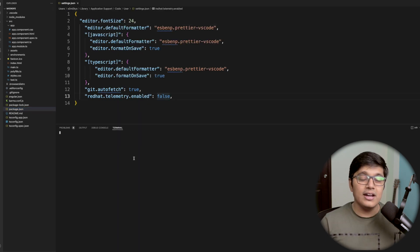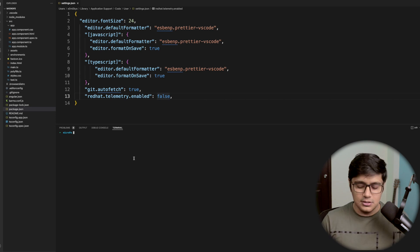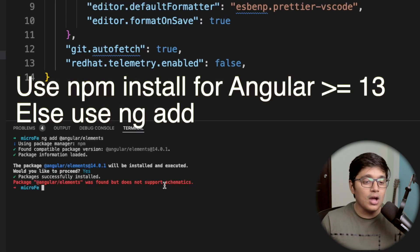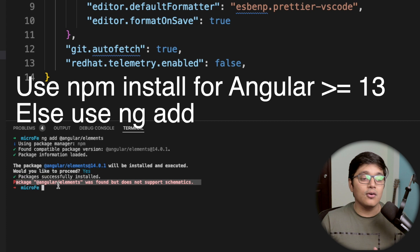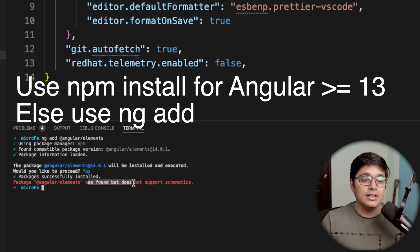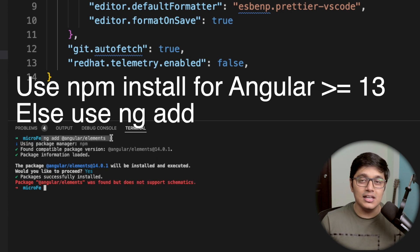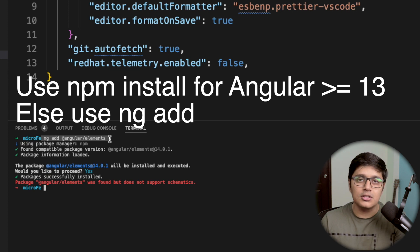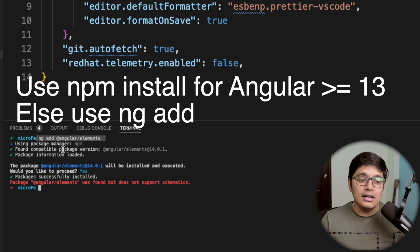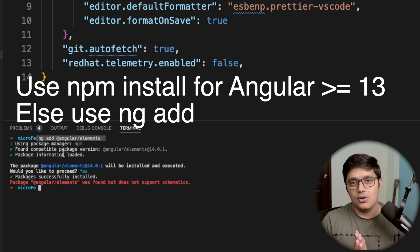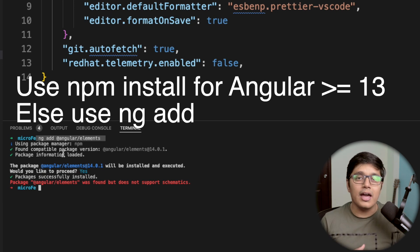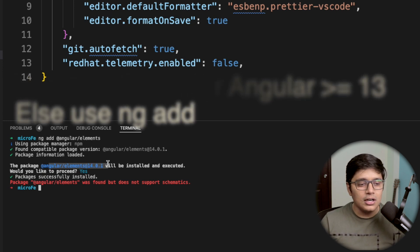To install Angular Elements, write 'ng add' then 'angular elements'. We got an error: package angular element was found but does not support schematics. What I did wrong was instead of 'ng add @angular/elements', I should do 'npm install @angular/elements' so it will be installed in the application. It is now installed in our application.